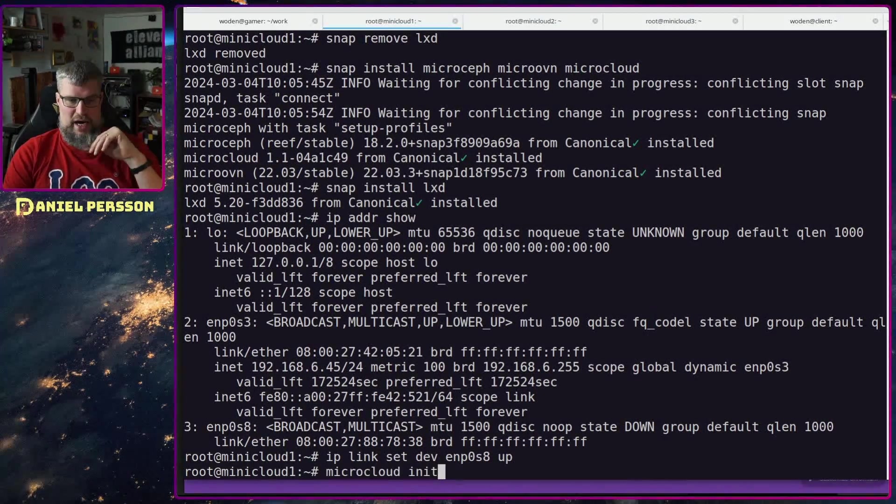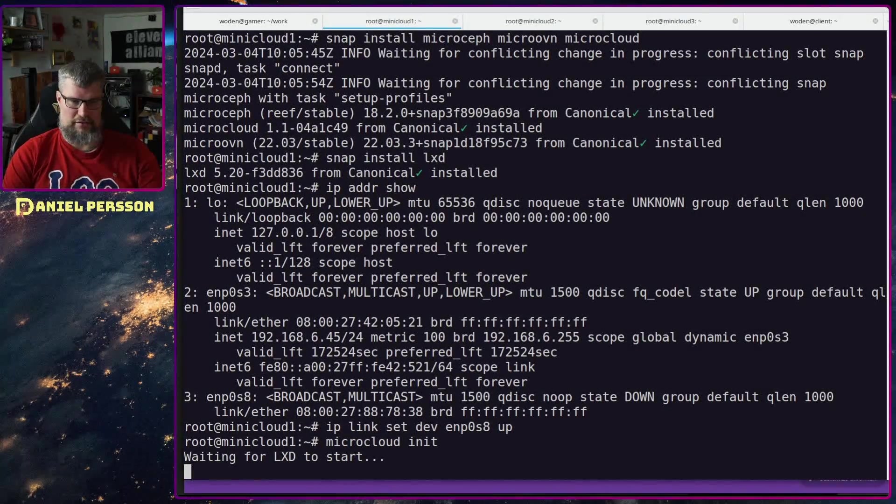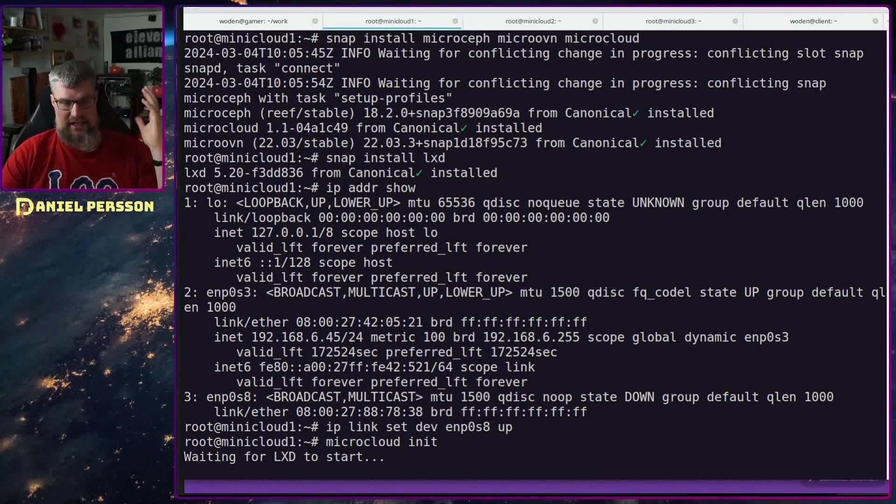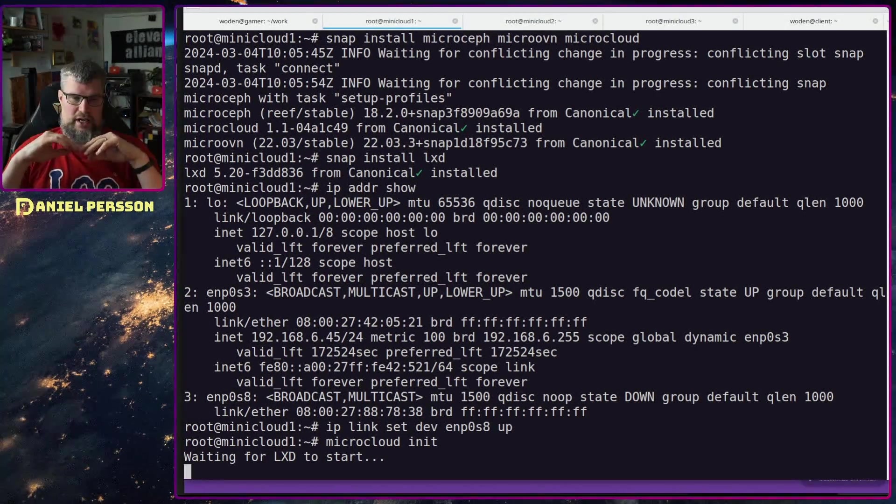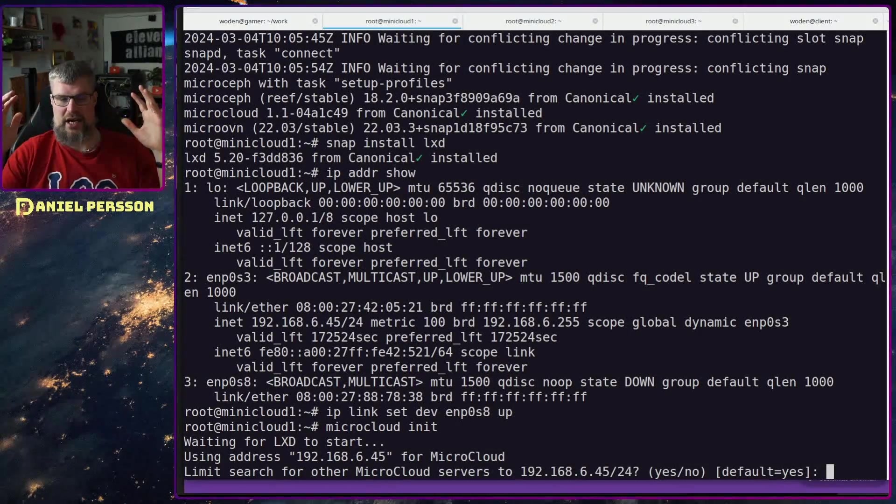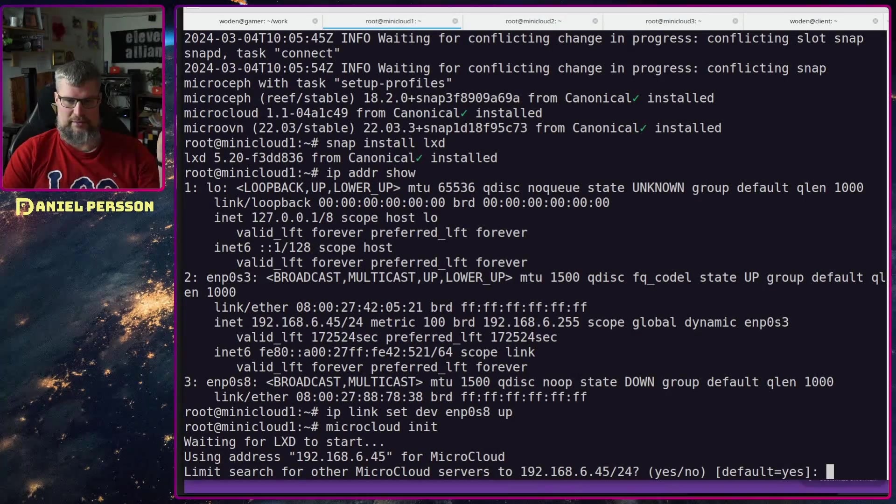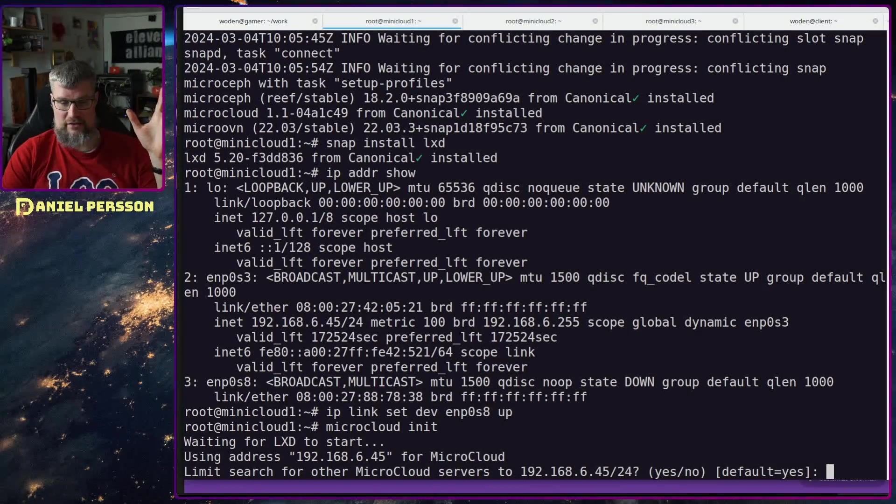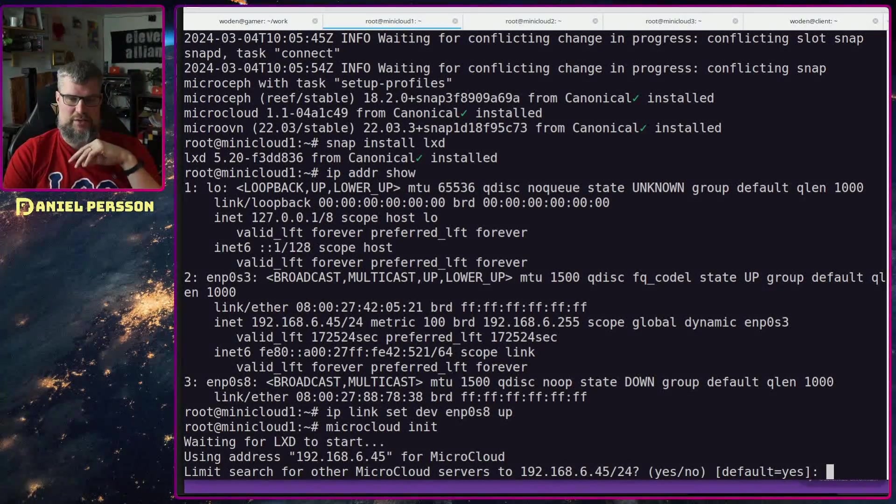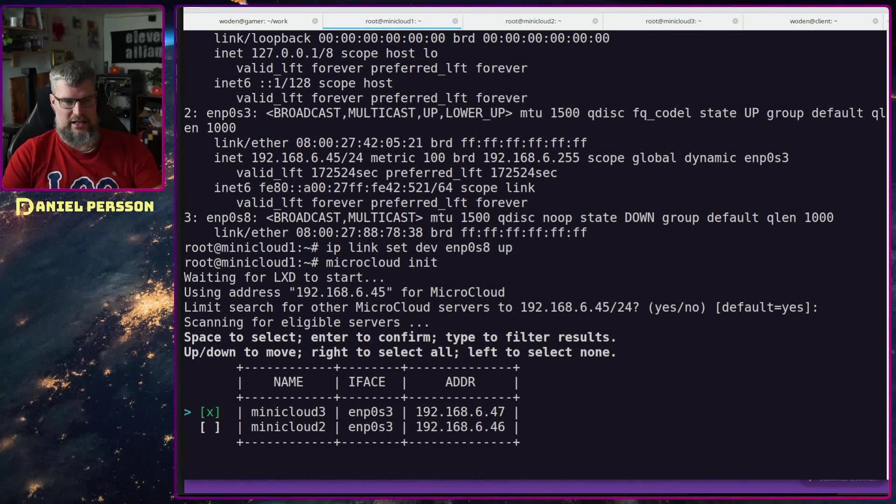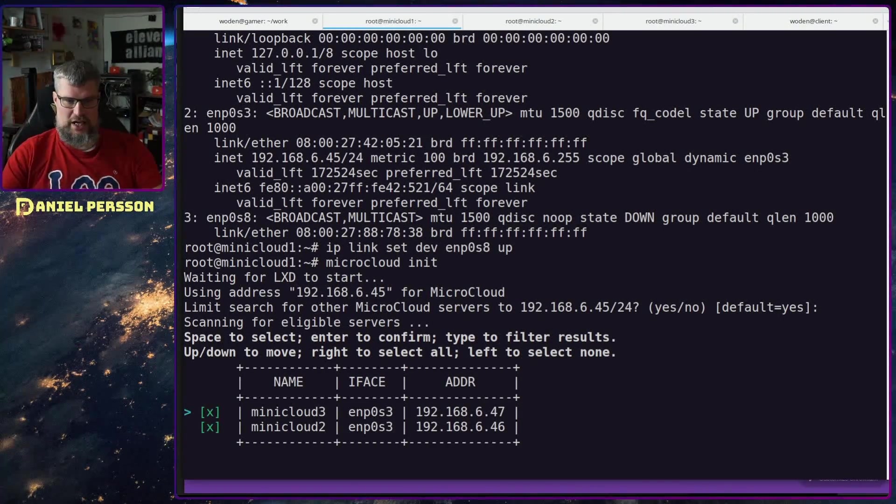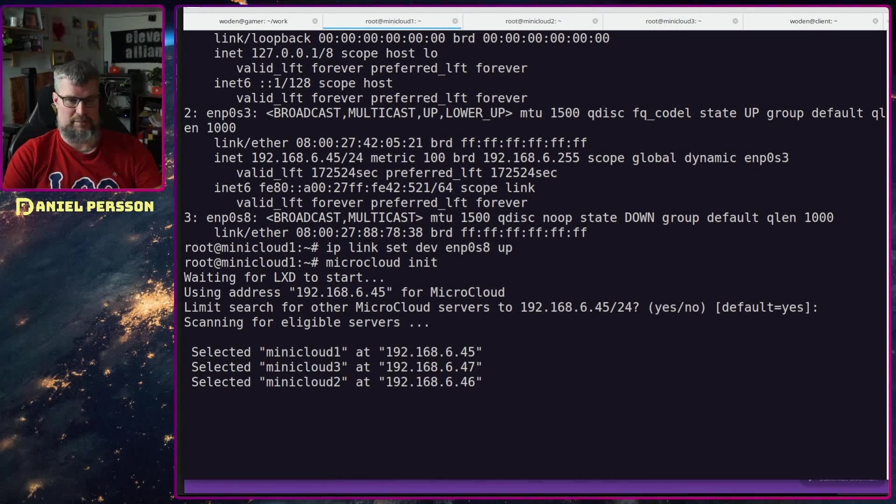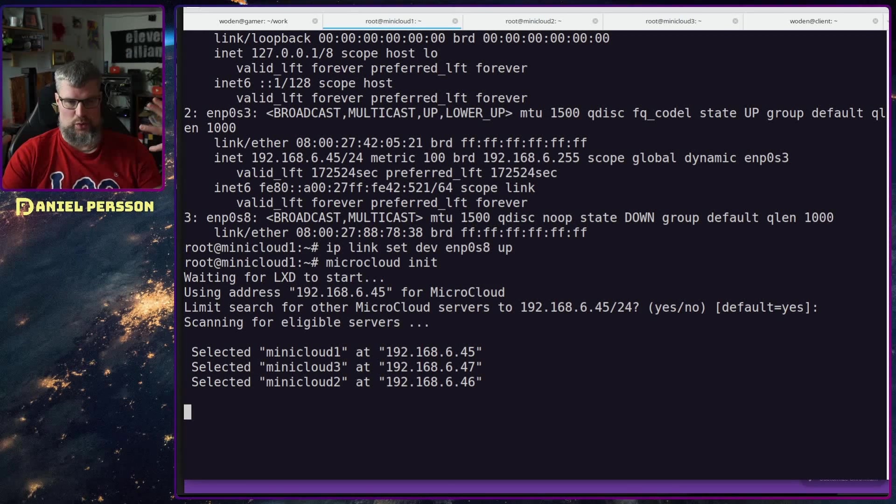Now that that is done, I have prepared the services and installed all the packages. I can run microcloud init on one of the servers. It will wait for lxd to start, but it is already started. Then it will ask me for which interface I want to use to reach the other machines. I want to use and do a search on this interface over 645. I know that the other one is on the same network, so I will do a search there. It will scan for eligible servers. I can either use space to add them or press right to select all of them. So now I will select all of these machines and add those into my cloud here.